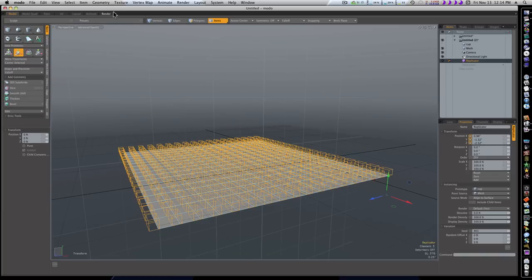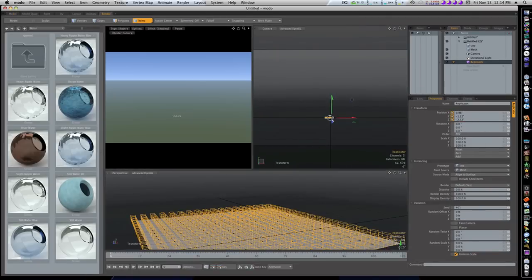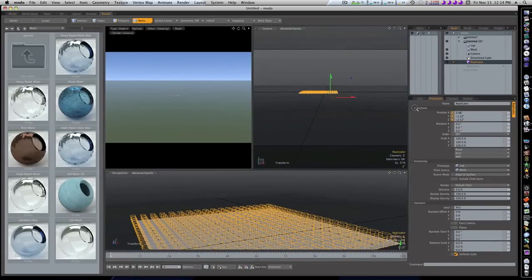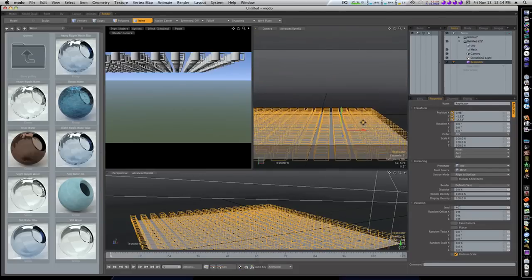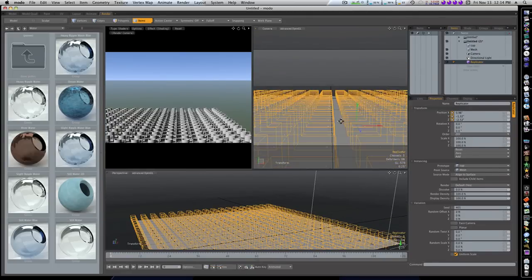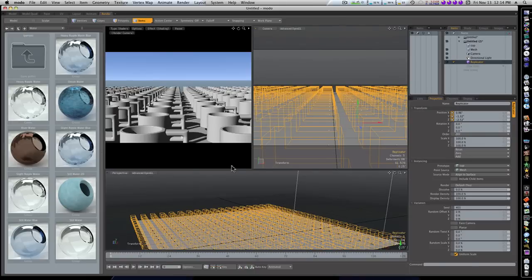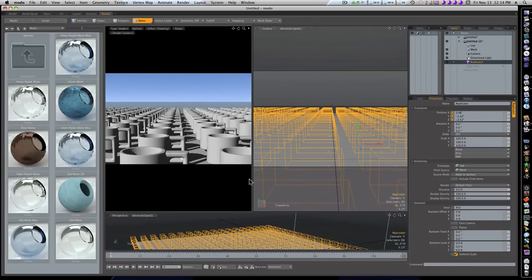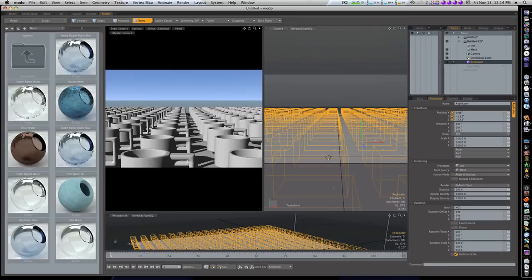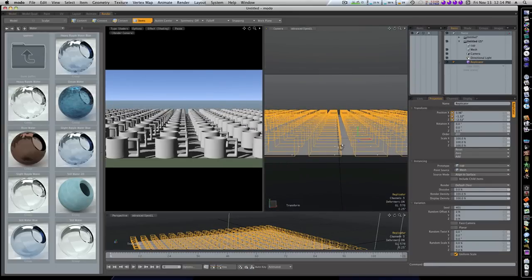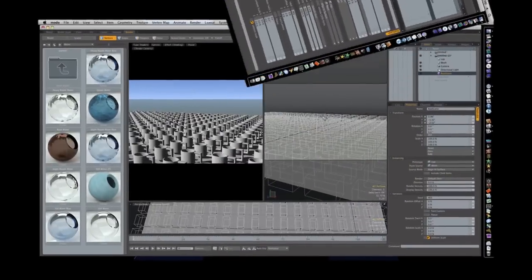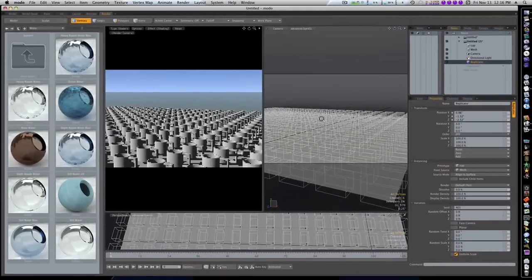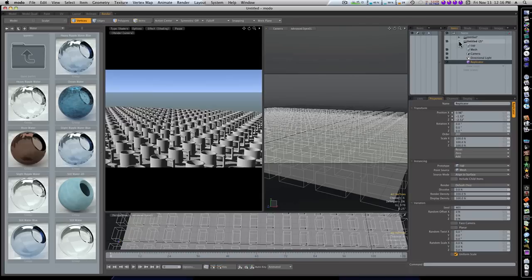Now let's go to my render tab and zoom in here. Now as you can see, we have a cup for every single orange box. So that's a real quick demonstration of replicators.